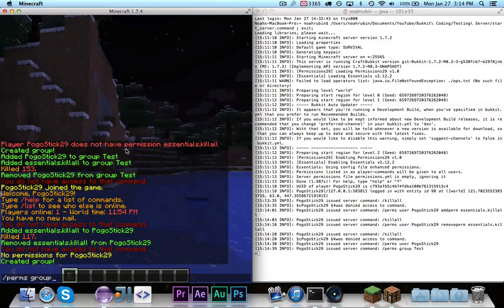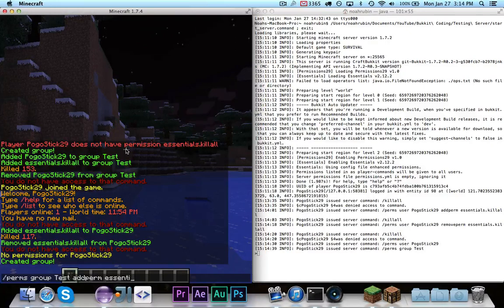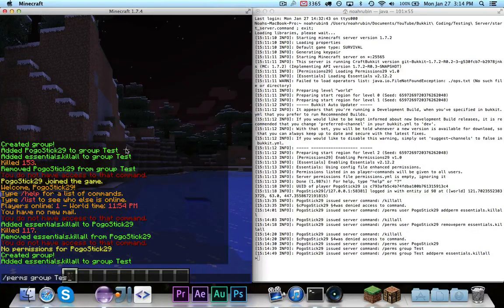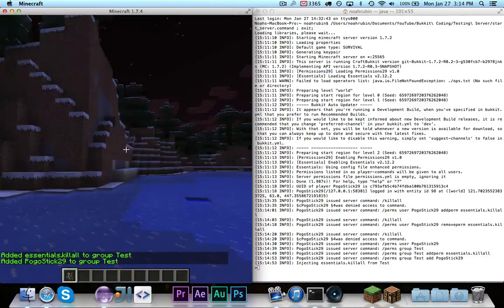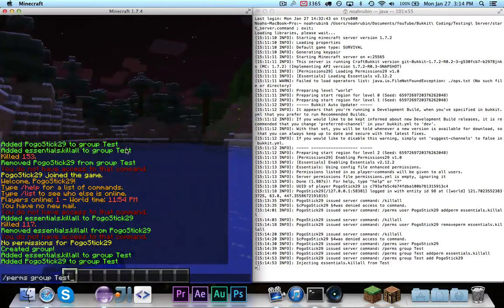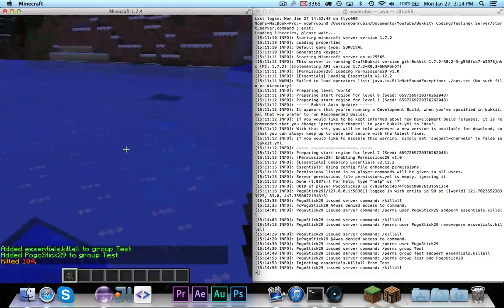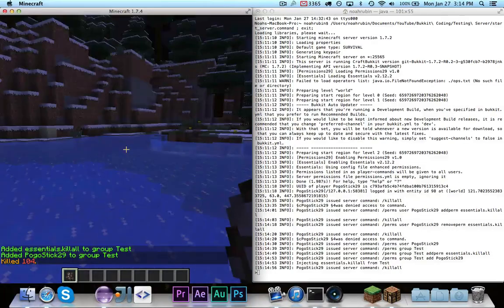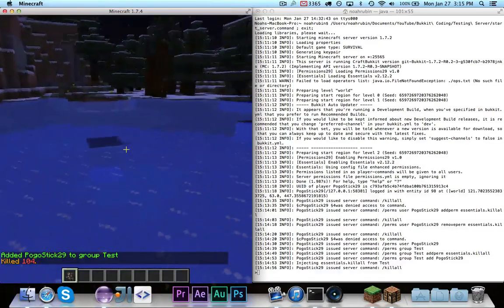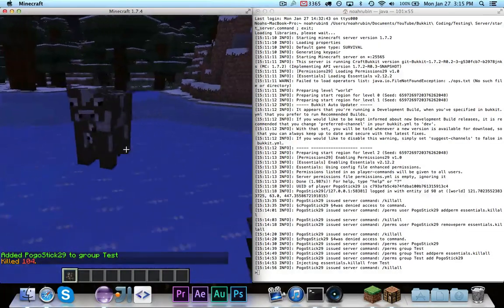We're going to say perms group test add perm essentials.killall. And perms group test add, I'm going to add myself to it. If I run killall, you'll see that it says killed 104, because it did, in fact work.